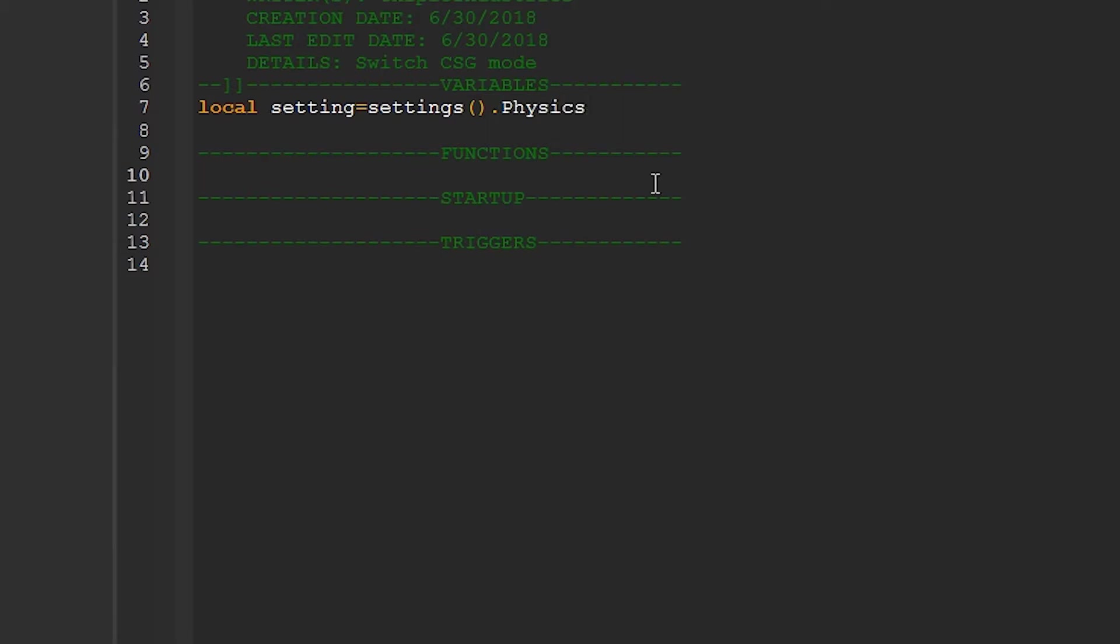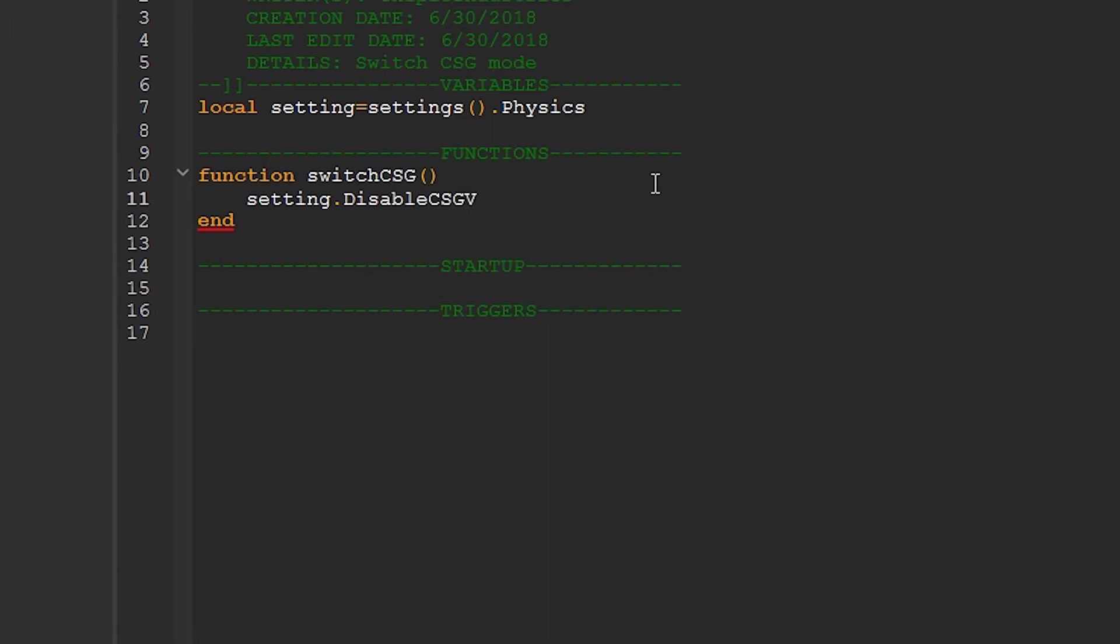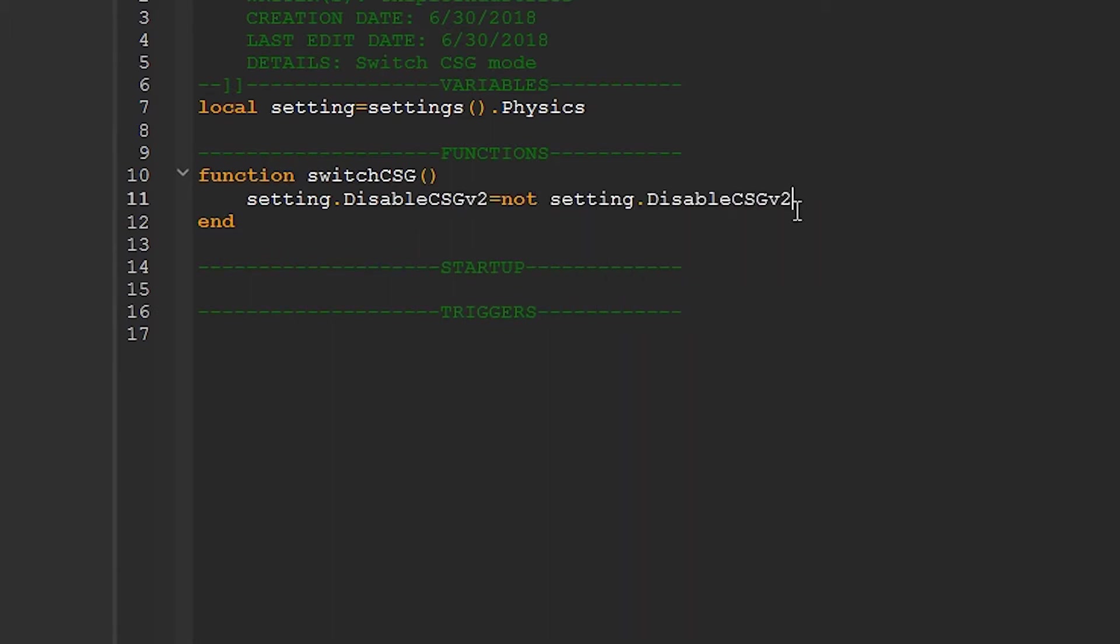So now let's create a function to change the setting. I'll call my function switch CSG. Now changing it is as simple as just inverting its current value, and you can do that like so. And please note that the v in this is actually lowercase. That tripped me up a bit.